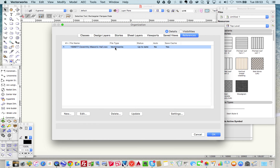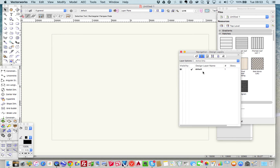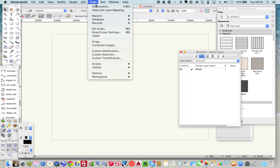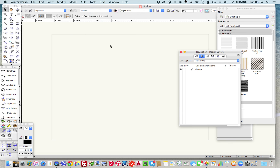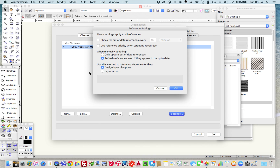If I go into my resource browser in the navigation palette and press OK, there's nothing in there - you can't see anything, and there should be a whole load of files. So we'll go into Organization and go back into where we were before. Let's go back to Settings and now you can see there's a 'Layer Import' option that we need to enable.